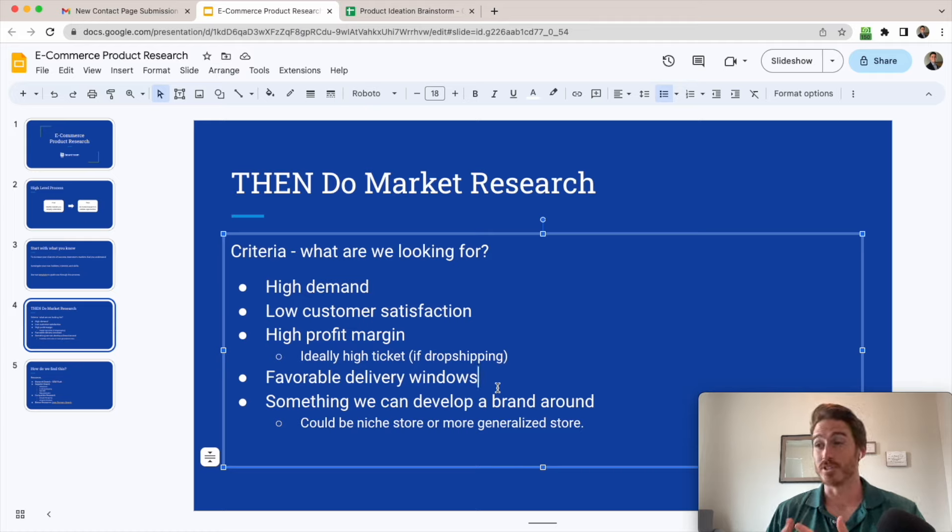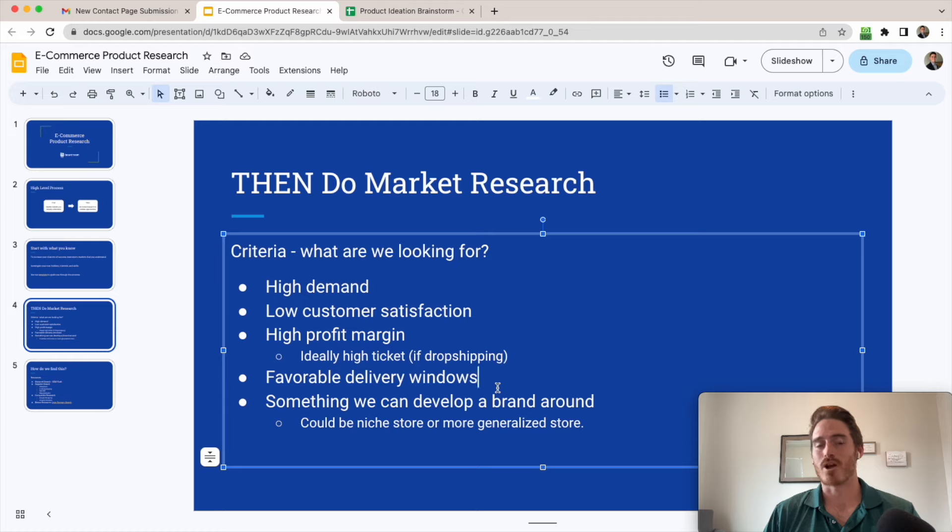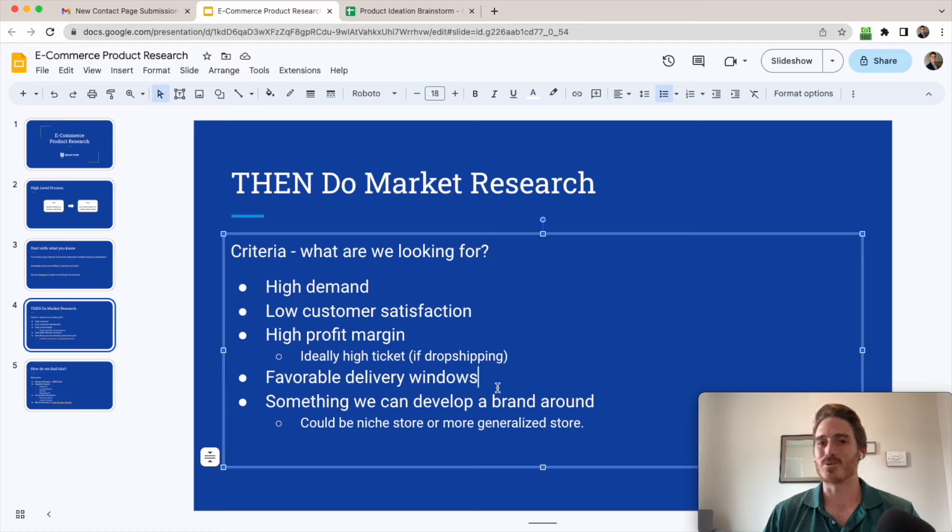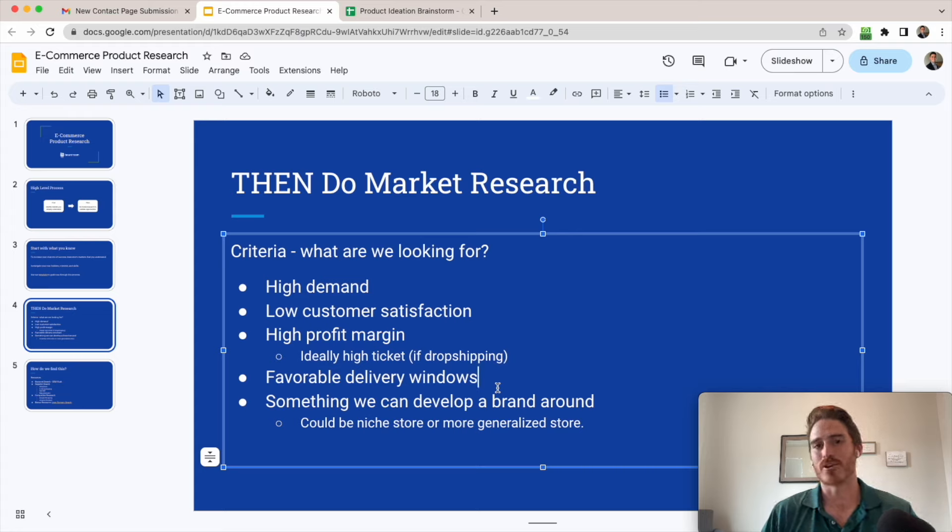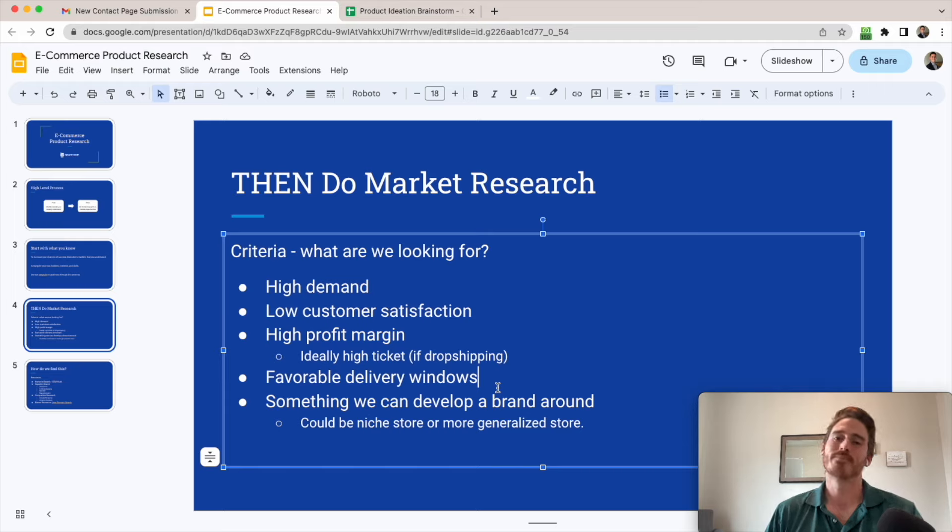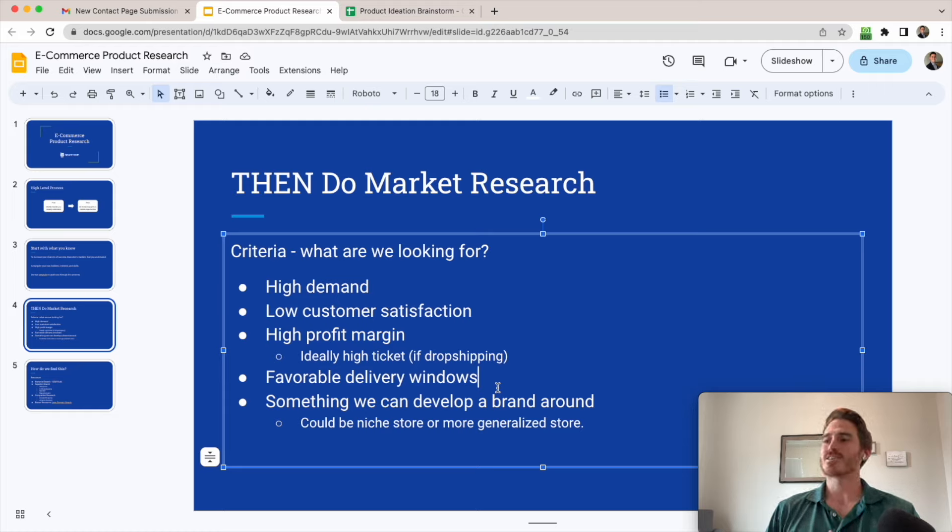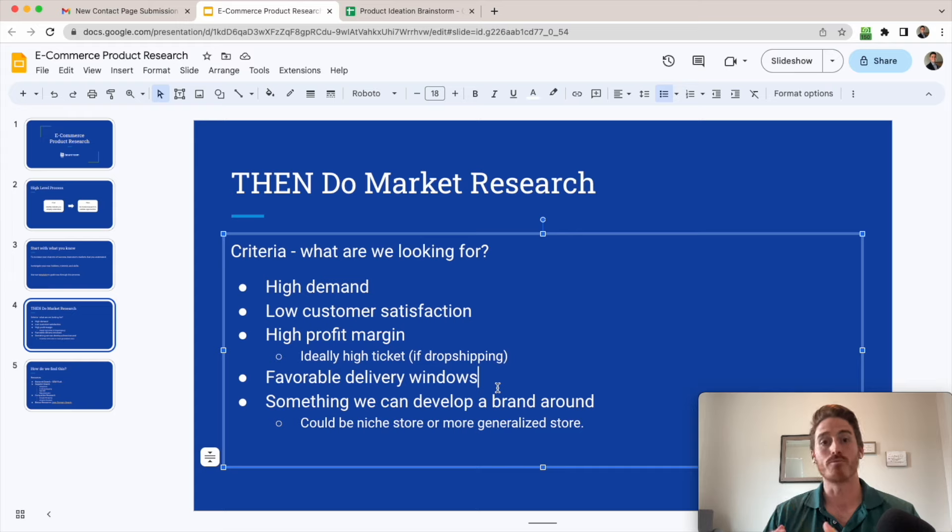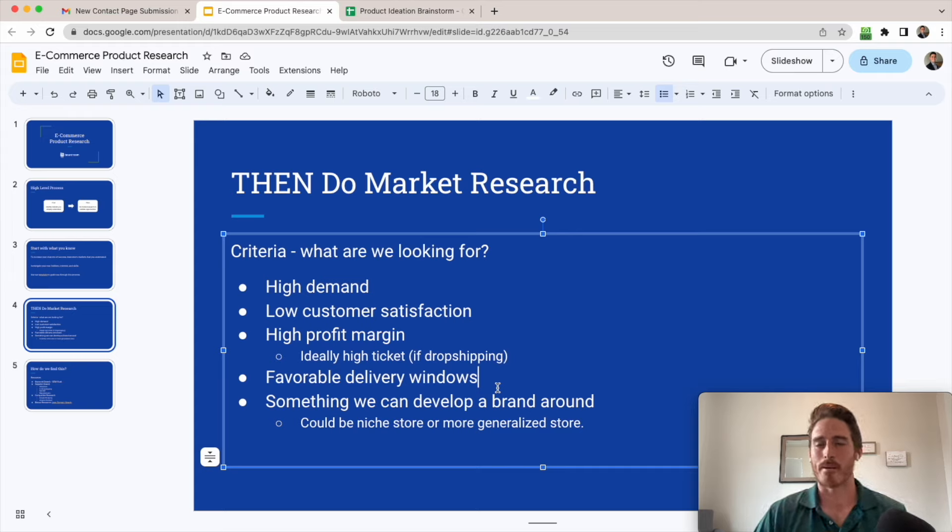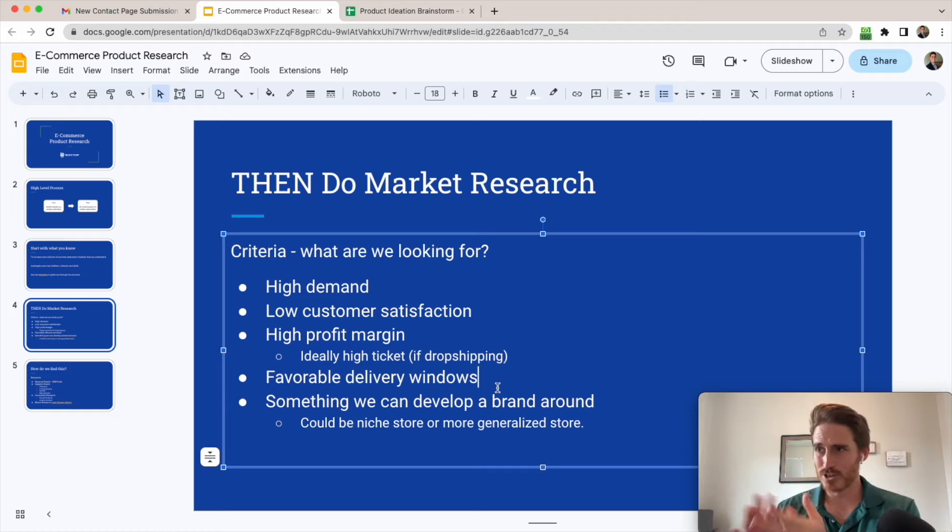So we're going to look at how to find your profit margin for each product idea that you come up with as well. Next, favorable delivery windows. Particularly if you're drop shipping, this becomes a problem for some new sellers where if you're trying to drop ship products from let's say China, the shipping time might be two, three, four weeks or more. And that's not going to lead to good customer satisfaction on your new ecommerce store. So that's something you're going to want to look at up front and make sure you're finding products that ship and are delivered quickly, especially with the way people are accustomed to one day shipping from Amazon these days. And finally, something we can develop a brand around. So, you want to make sure that when someone comes to your website, they feel like you're an expert in the space. And so you want to find a product or a group of products around which you can develop a brand.